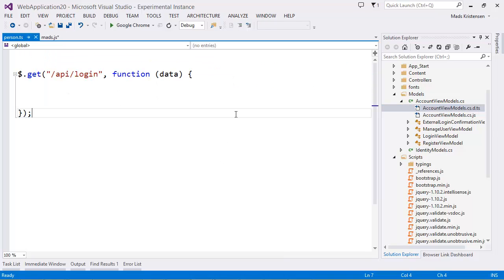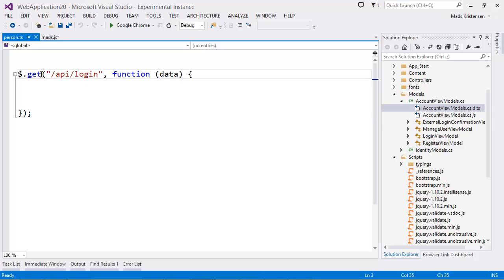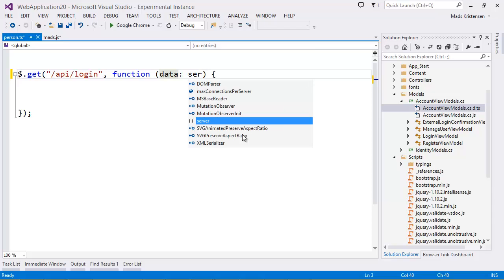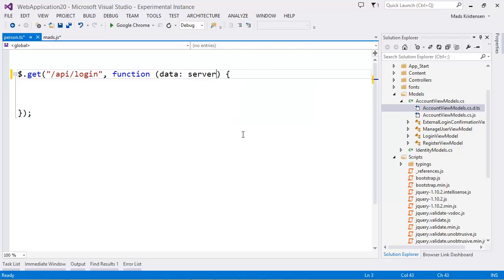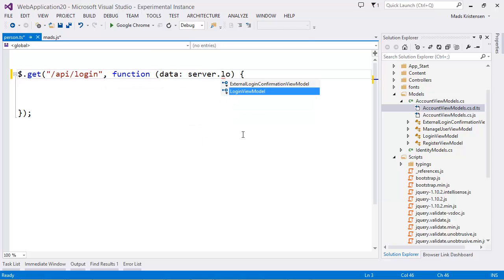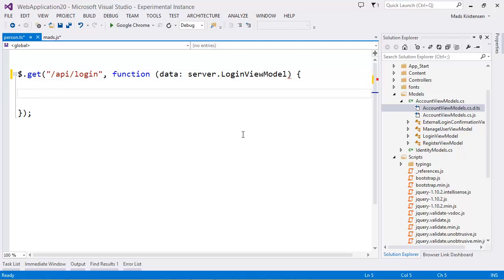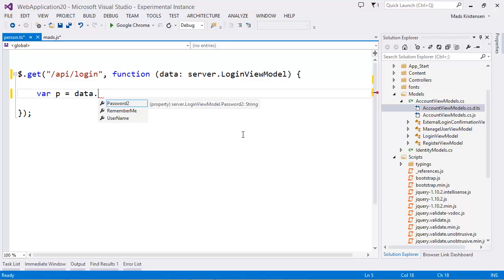And if I now go over here in my TypeScript file, see we're doing the exact same thing but we're doing it in TypeScript. Instead of doing the comment, we can just say the data is of type server. See here I get IntelliSense. LoginViewModel. And we can do the same thing var p equals data dot password 2. That's really cool.